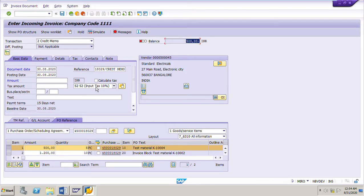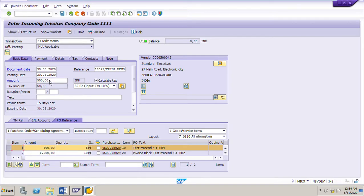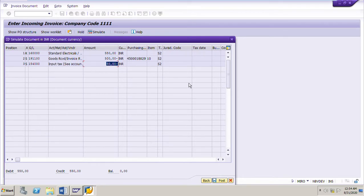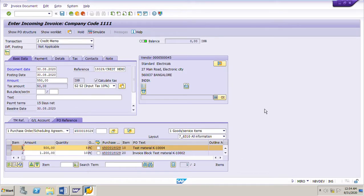Let me calculate the tax, which is 10%. Click Calculate Tax — it is 50 rupees. So the total amount is 500 plus 50, which is 550 rupees. This is the total amount we have to post for the credit memo. Now I will click Simulate. These are the account movements: 550 rupees goes to the vendor account, 500 to the GR/IR clearing account, and 50 rupees to the tax input tax GL account. Now I will post the invoice — just click Post.